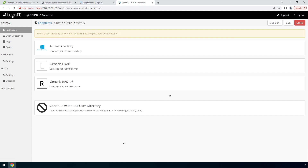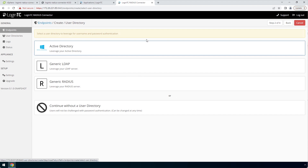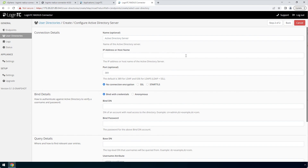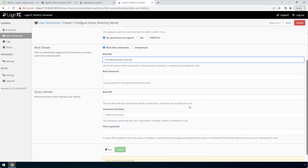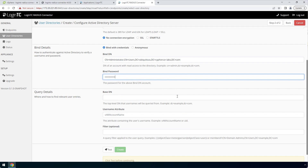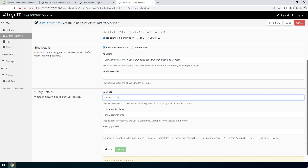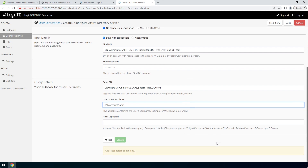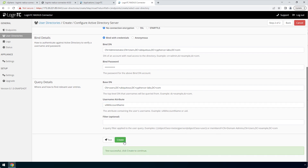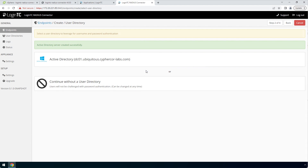Now configure first factor authentication. If you use a RADIUS server for first factor authentication you can select RADIUS. For this video, first factor authentication will be configured using an Active Directory instance. Enter the Active Directory host and port. In the bindDN field, enter the distinguished name of a user that has read access to the directory, and enter the password. This account will be used by the LoginTC RADIUS connector to connect to Active Directory and validate the user's password. In the query details, enter the base DN where all of your users reside. Fill out the username and filter attribute as needed. Scroll down, click Test and then Create. Now select your newly created Active Directory user directory.